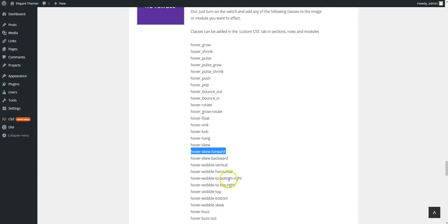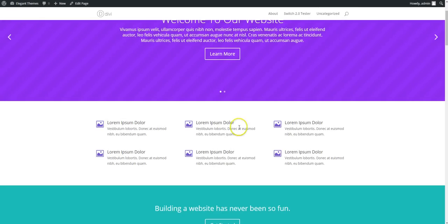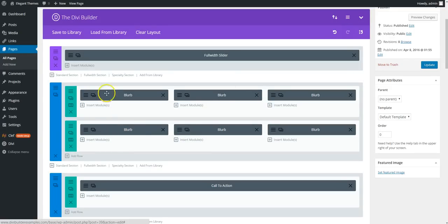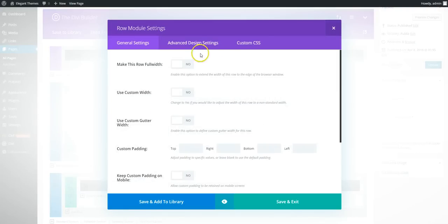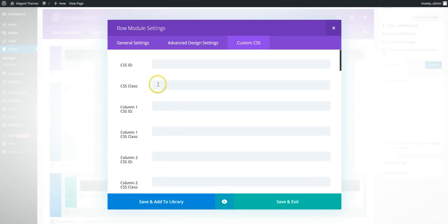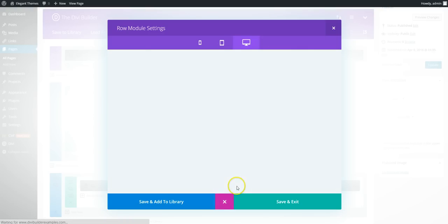And there's a whole load to choose from. So that one was on the individual module. What we're going to do is add this one into the entire row. So we're going to add that in there and preview.